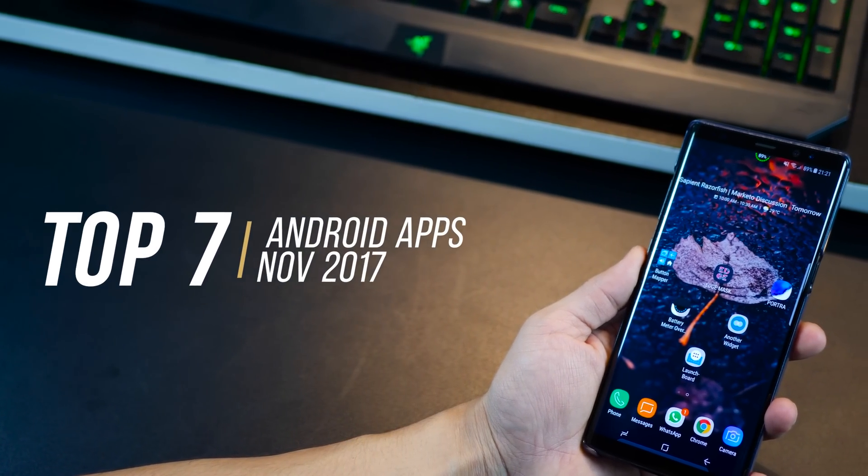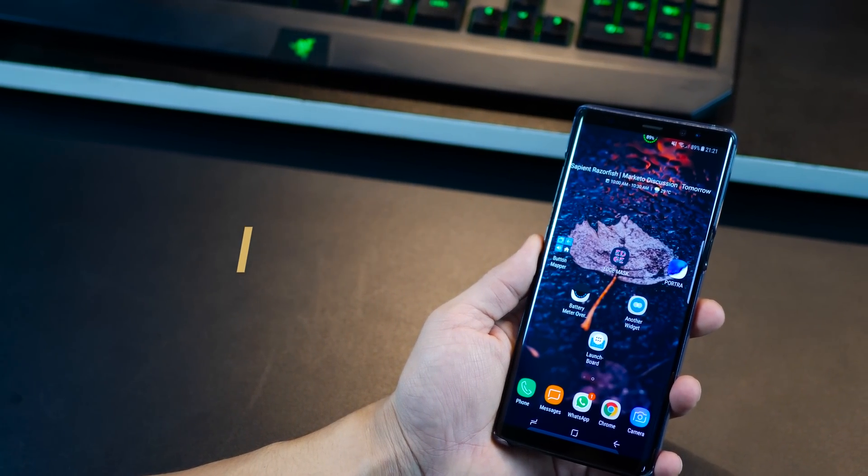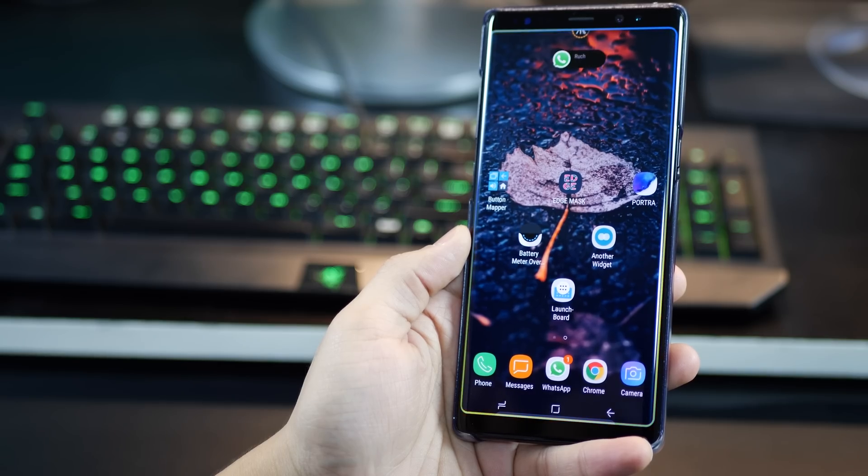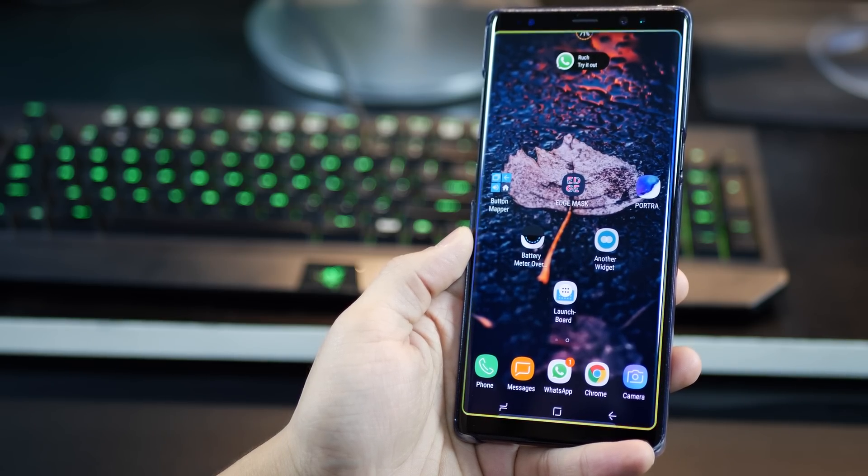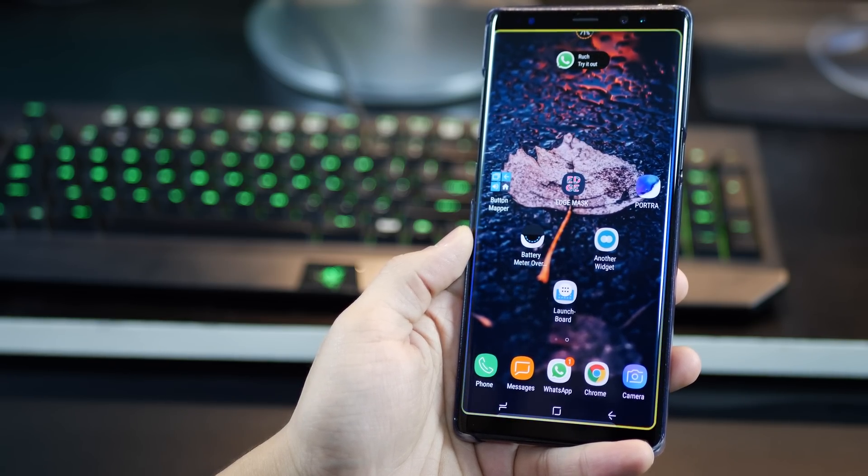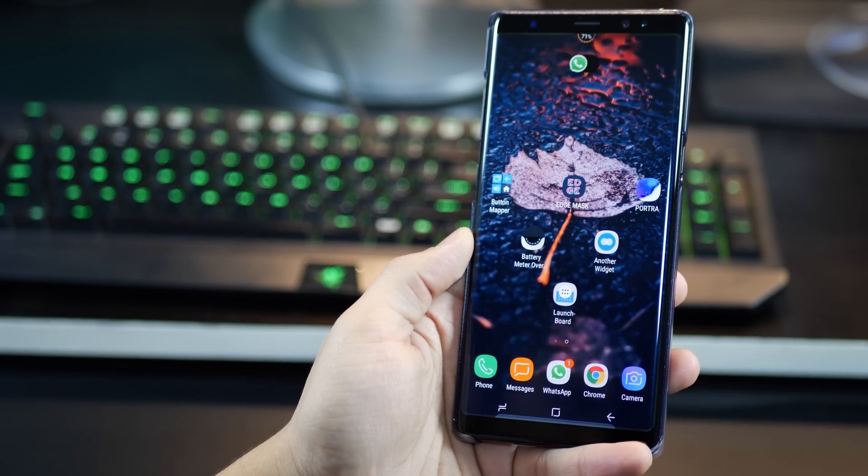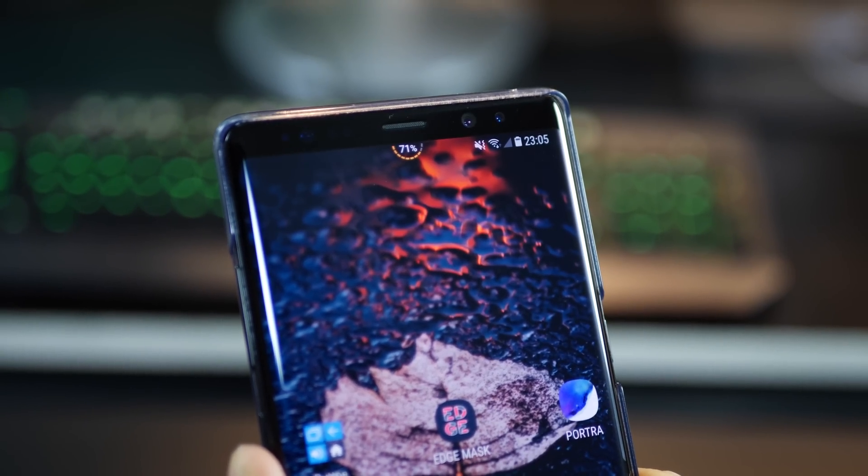Hey guys, I'm Karan Bilani from MobiScrub and I'm back with the top apps for the month of November 2017. I'm going to talk about 7 apps and you might like some, you might not. Let me know which ones you stick with eventually.